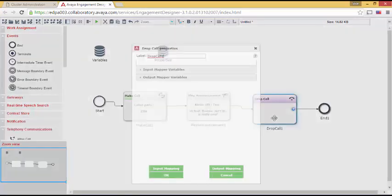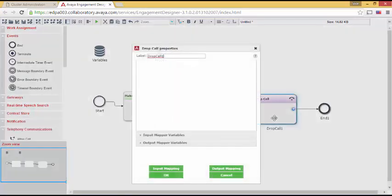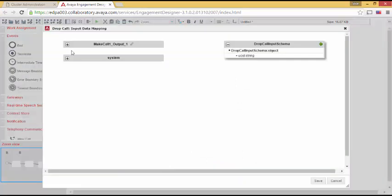Opening up Drop Call doesn't show me much. However, if I open up Input Mapping, then we see the same UCID is required for Drop Call, which makes sense. We need to know which call we are dropping.